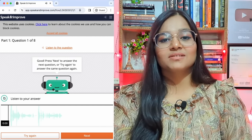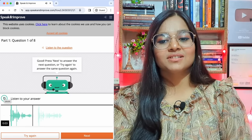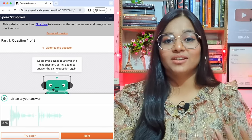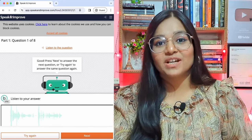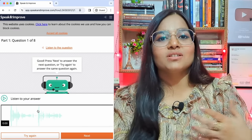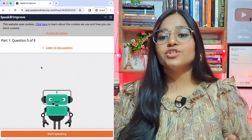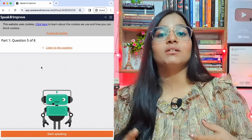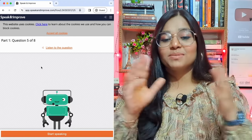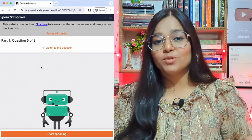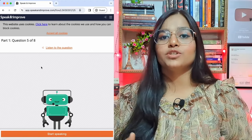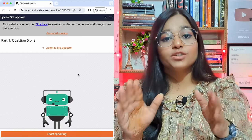Once your answer is recorded, you can listen to it again to check if you made any mistakes or if you're satisfied. If you're not satisfied, just click 'Try Again' and it will record your answer once more. Now let's move forward to question number five — a more difficult question — just to give you a demo. I'm not taking the complete test, just a demo, which is why I've skipped the earlier questions. You have to take each and every question — you cannot skip any.